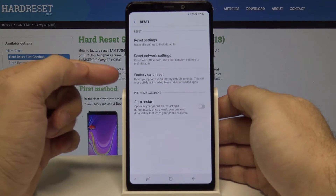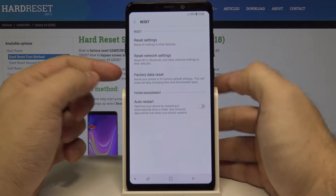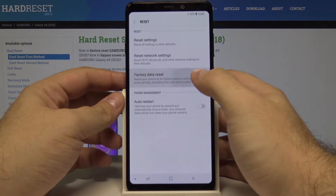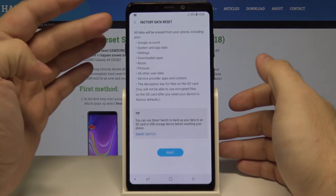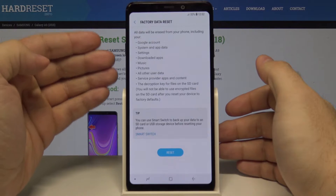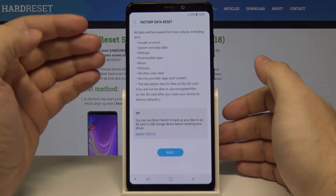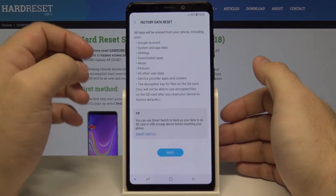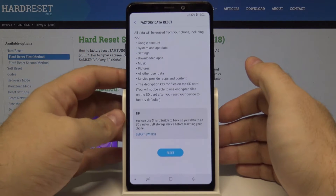Let's choose it. Here is a factory data reset — let's choose this. This will delete our Google account, system and application data settings, downloaded apps, music, pictures, everything from the phone.